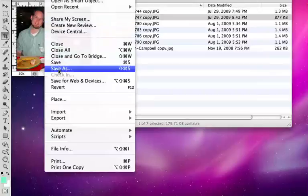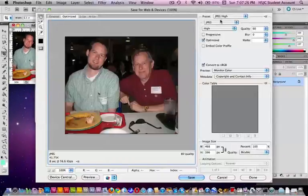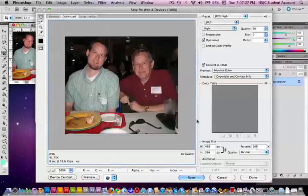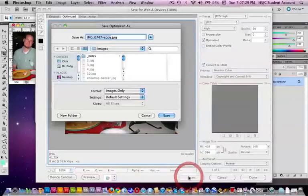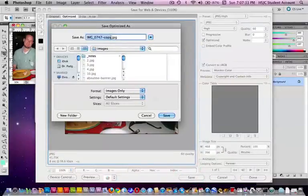We're going to go down to save for web and devices. It remembers from last time that it was Photoshop high. It's going back to the images folder. We'll call this photo gallery 02.